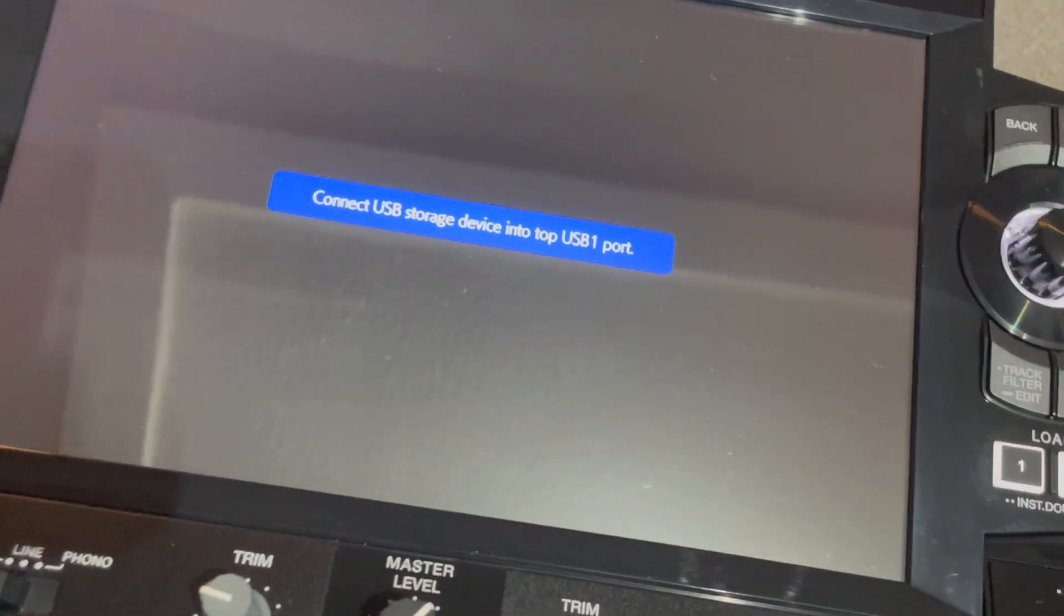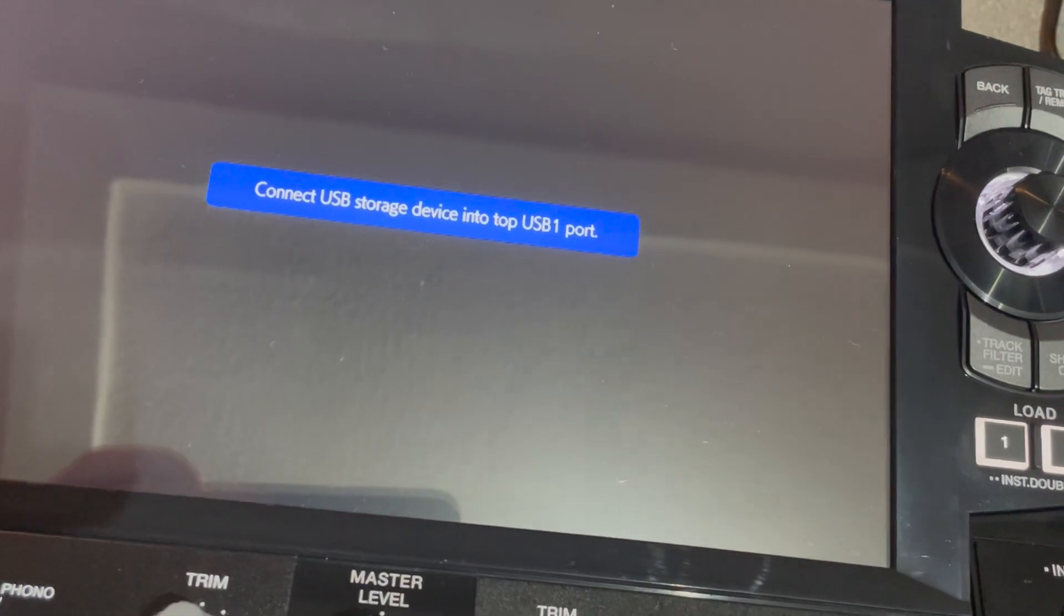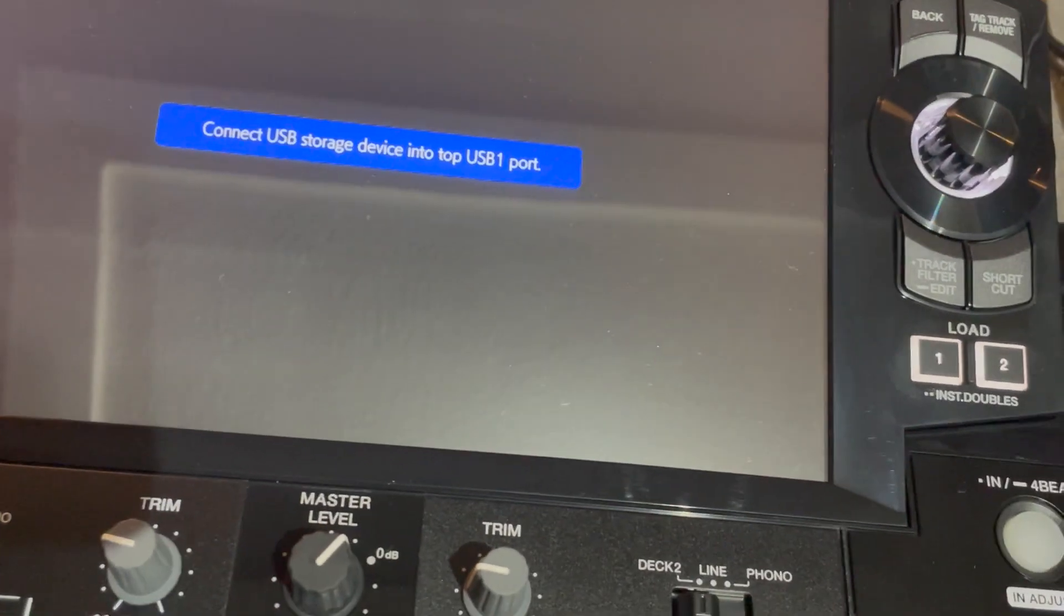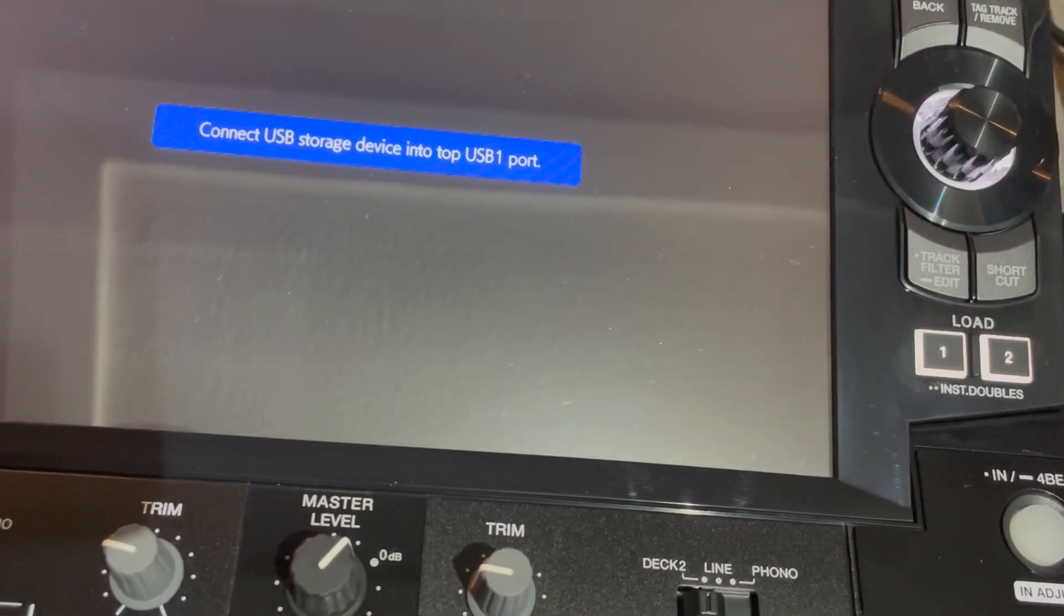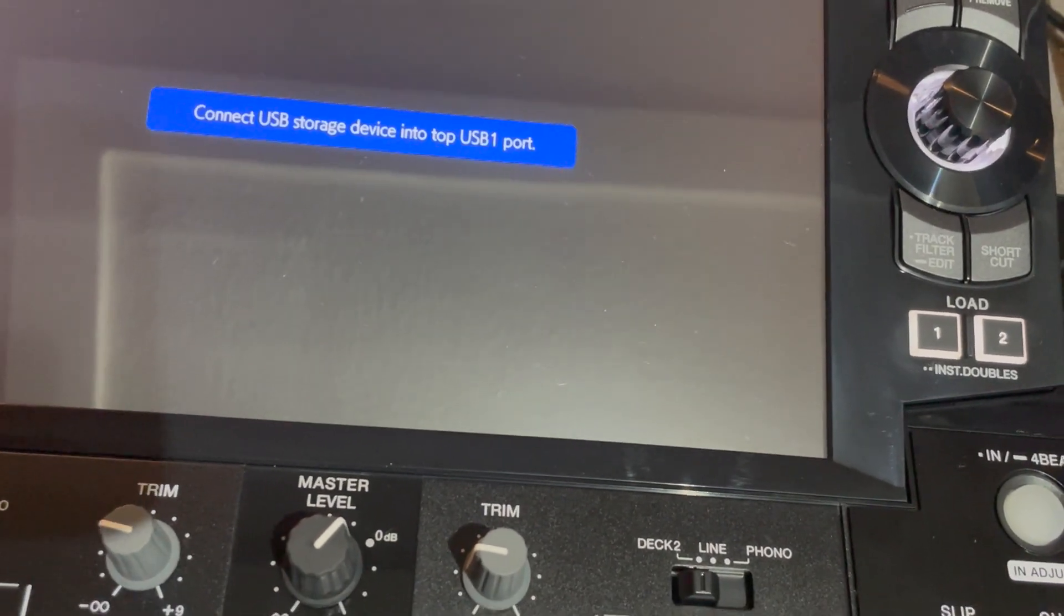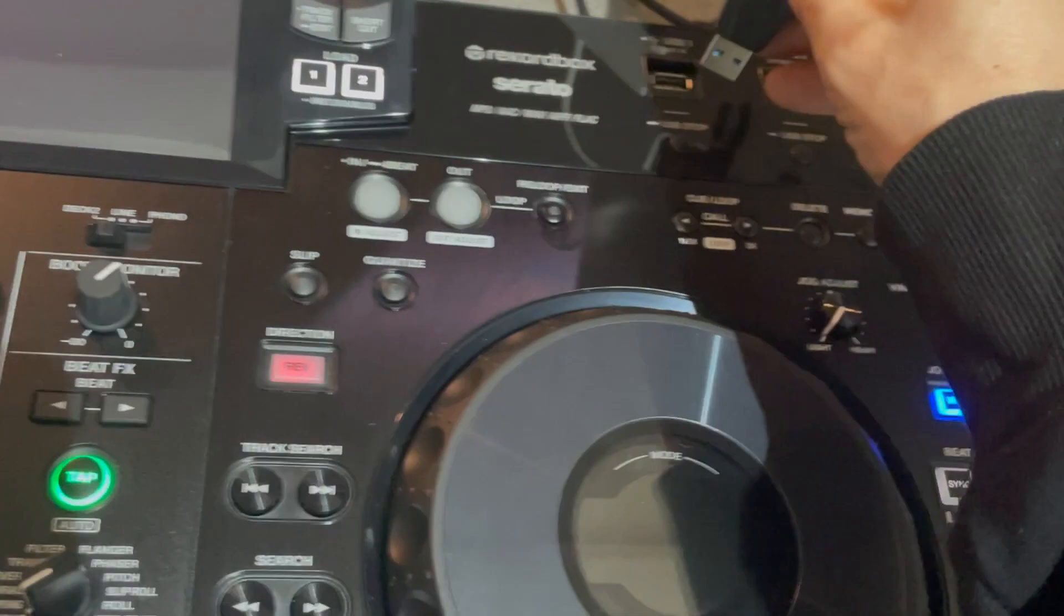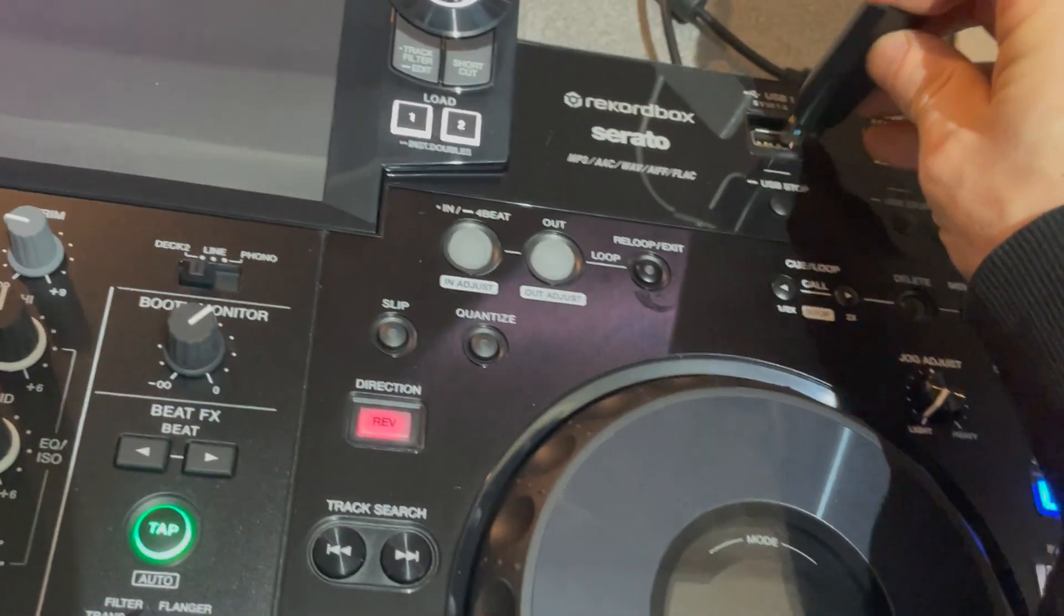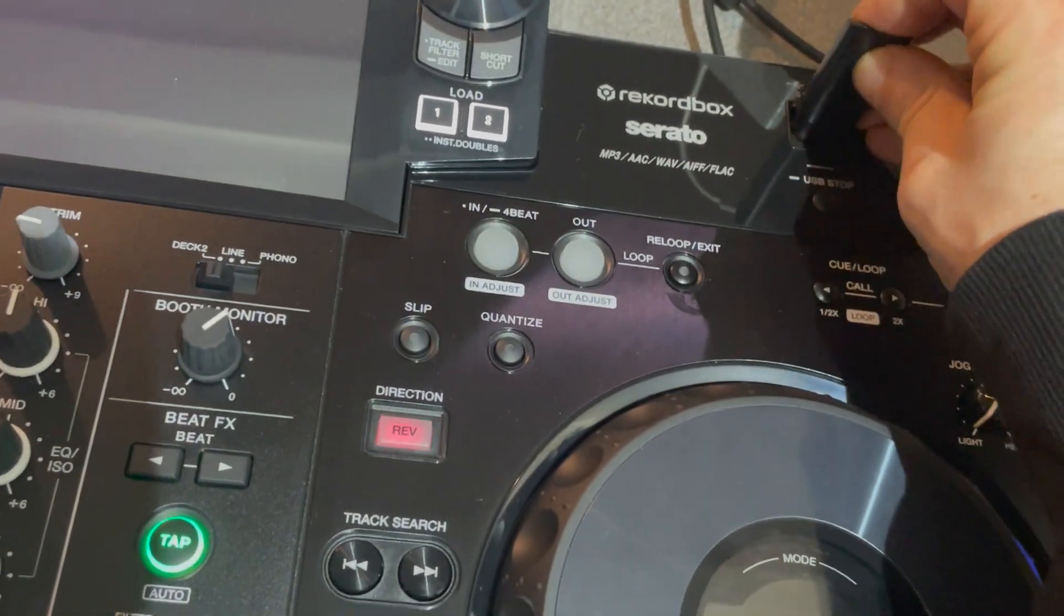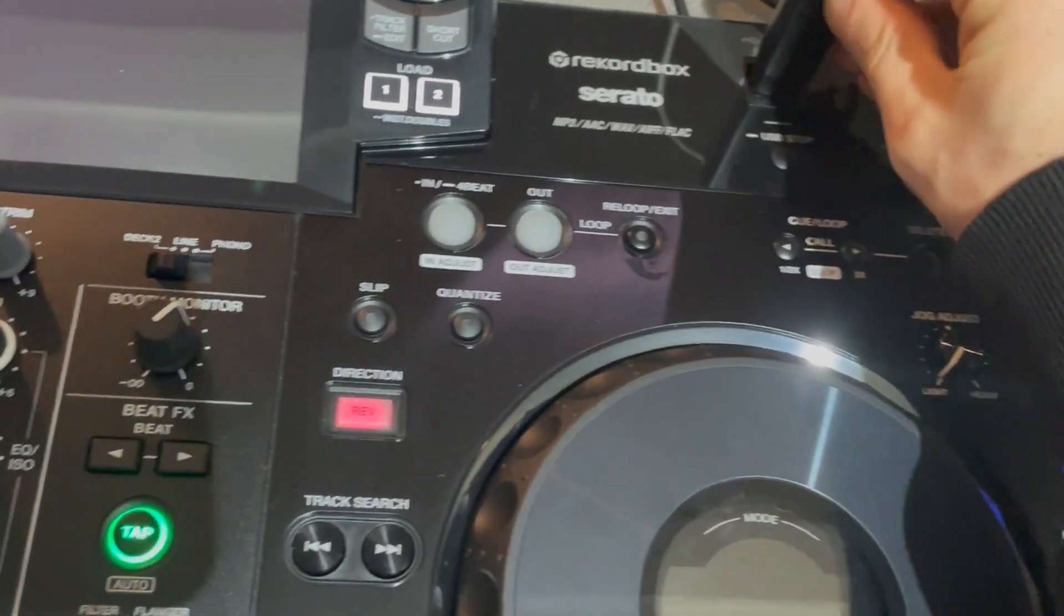When you see this message on the screen, you need to take your USB stick and put it in USB port one. Plug in your USB and the update should start straight away.